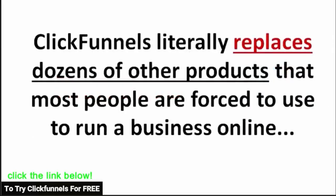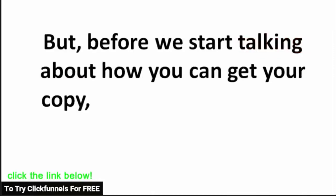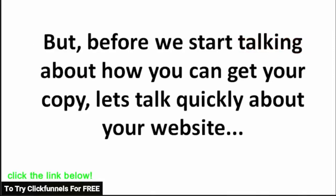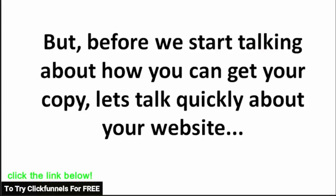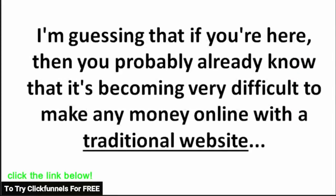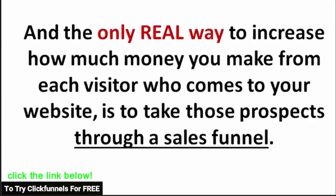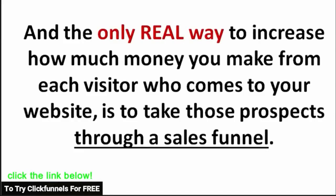ClickFunnels literally replaces dozens of other products that most people are forced to use to run a business online. But before we start talking about how you can get your copy, let's talk quickly about your website. I'm guessing that if you're here, you probably already know that it's becoming very difficult to make any money online with a traditional website and that the only real way to increase how much money you make from each visitor who comes to your website is to take those prospects through a sales funnel.